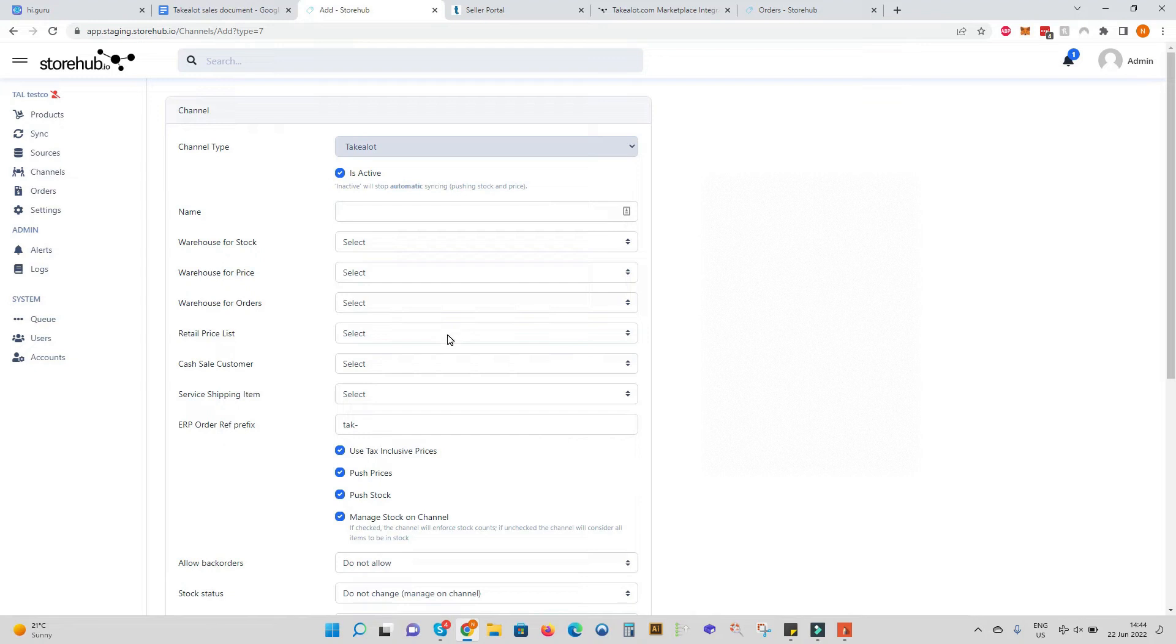We can also define a specific retail price list to send to TakeLot. This price list may be different from your other retail price list you sell on WooCommerce or to the general public. Select this price list over here.